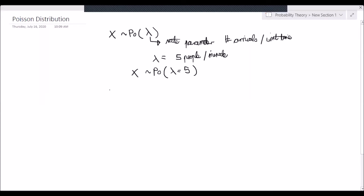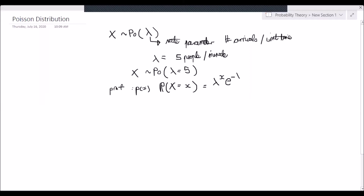What about the probability mass function? The PMF, often denoted as p(x), or the probability that the random variable x equals a specific value, is equal to lambda to the power x times e to the negative lambda over x factorial. This is for the support x equals 0, 1, 2, and so on.